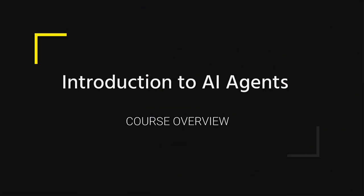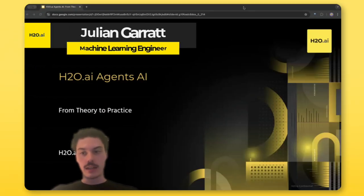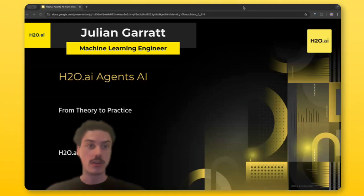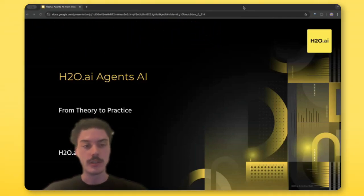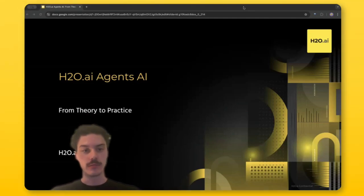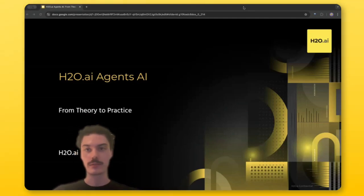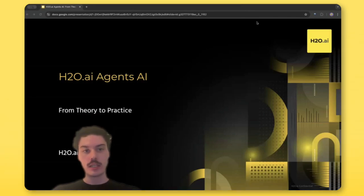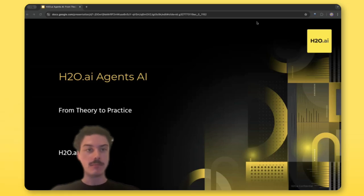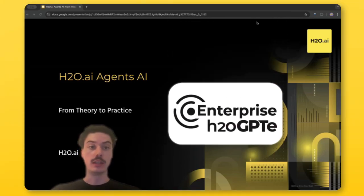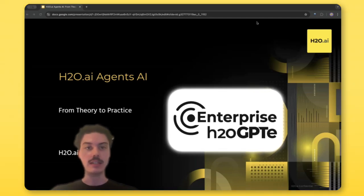Hi everyone, I'm Julian, I'm a machine learning engineer at H2O.ai, and welcome to today's course on AI agents. In this course we'll be discussing all things AI agents from theory to practice. Today's goal is to gain an overall understanding of how AI agents can be implemented in real world use cases, particularly using H2O GPTe.